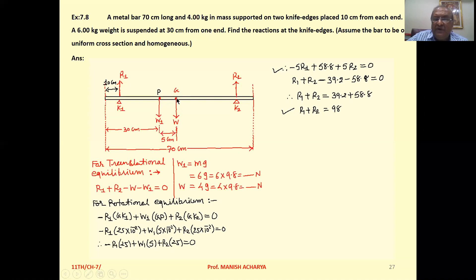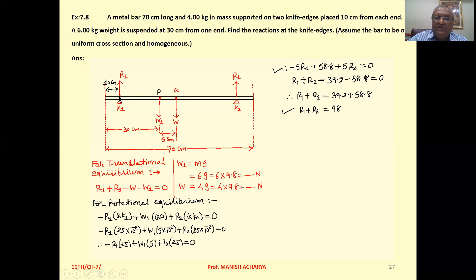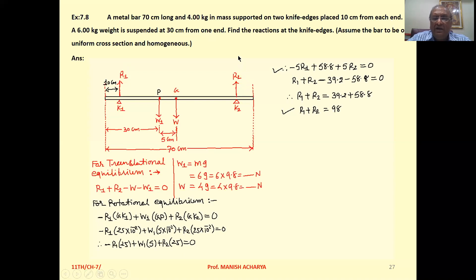With respect to the midpoint G, the suspended mass at point P is at 5 cm from G, because from the left end G is at 35 cm and P is at 30 cm. We want to find the reactions at the knifedges: at knifedge K1 the reaction is R1, and at knifedge K2 the reaction is R2.